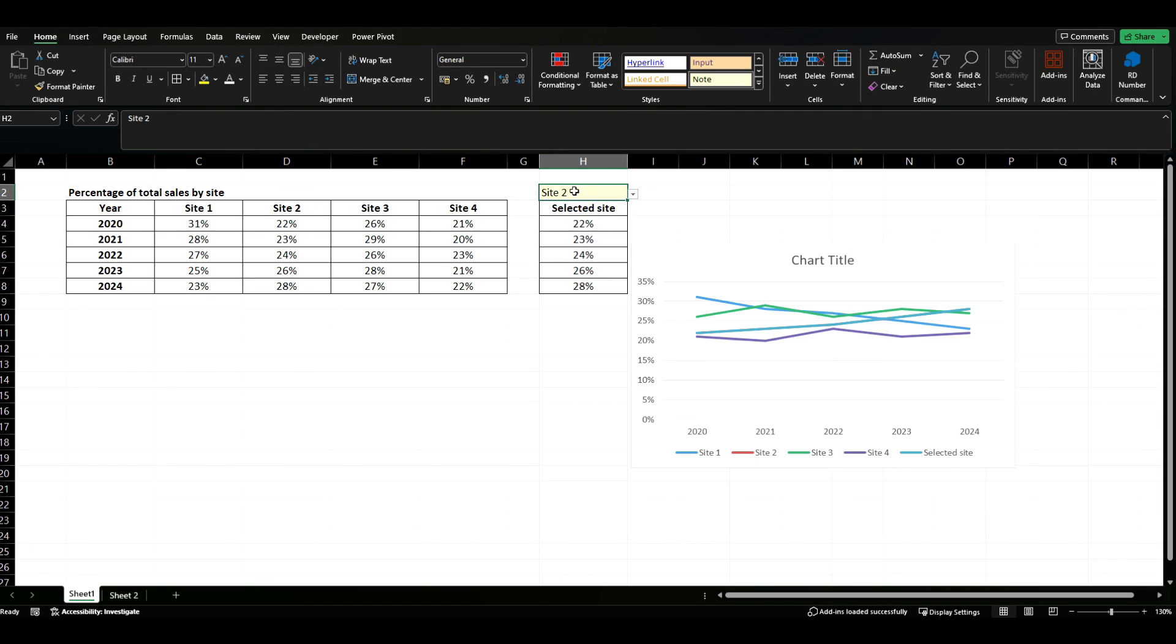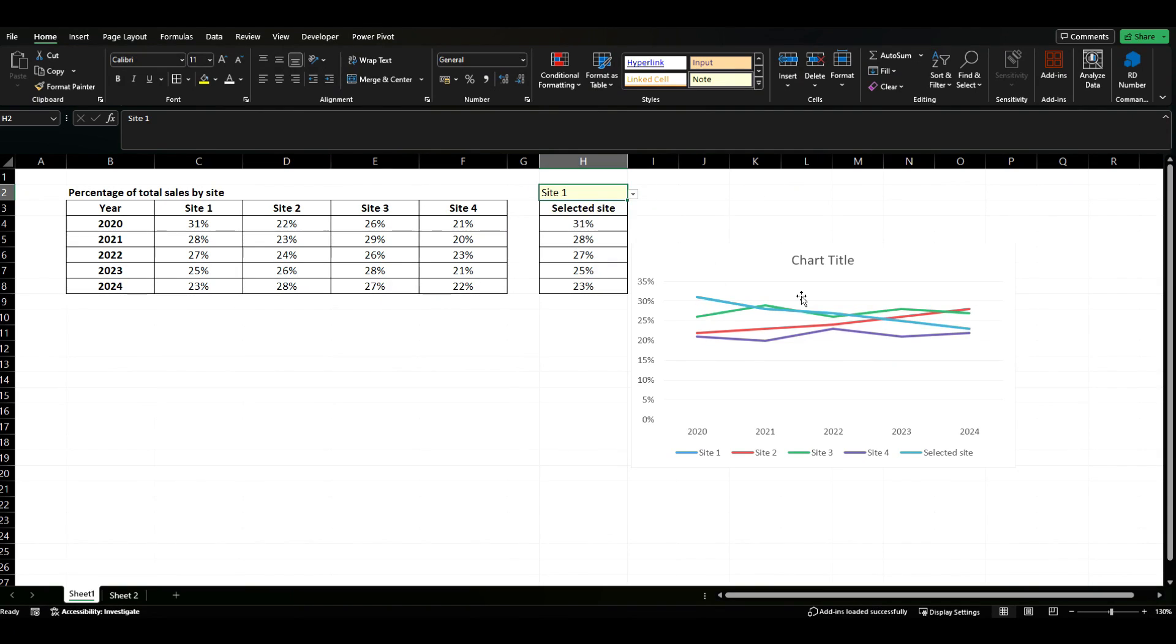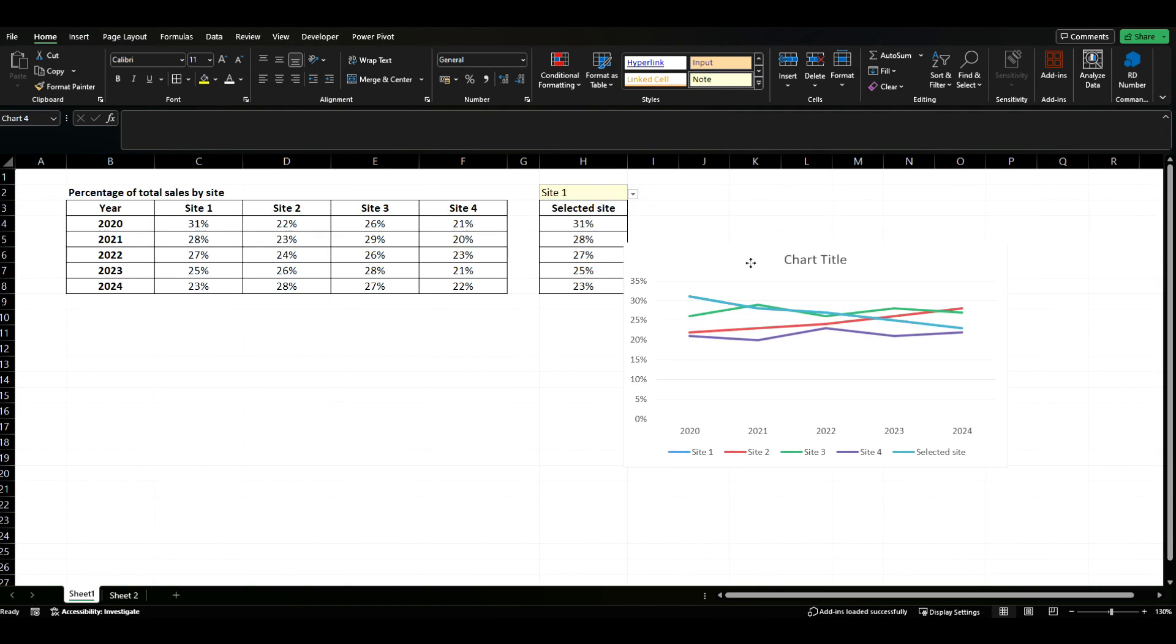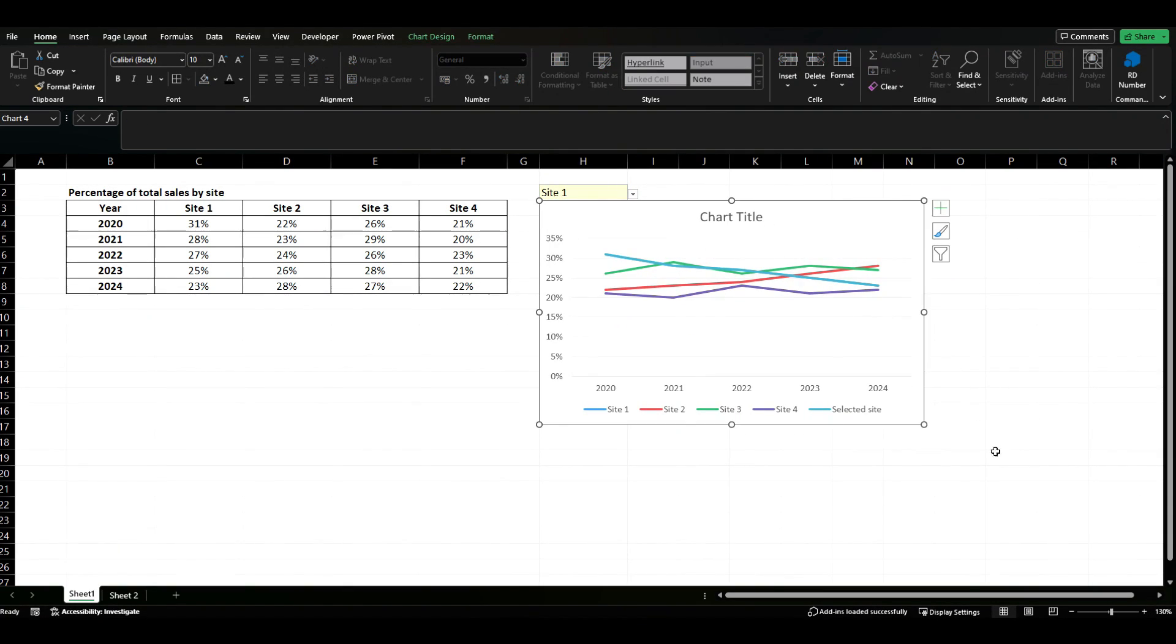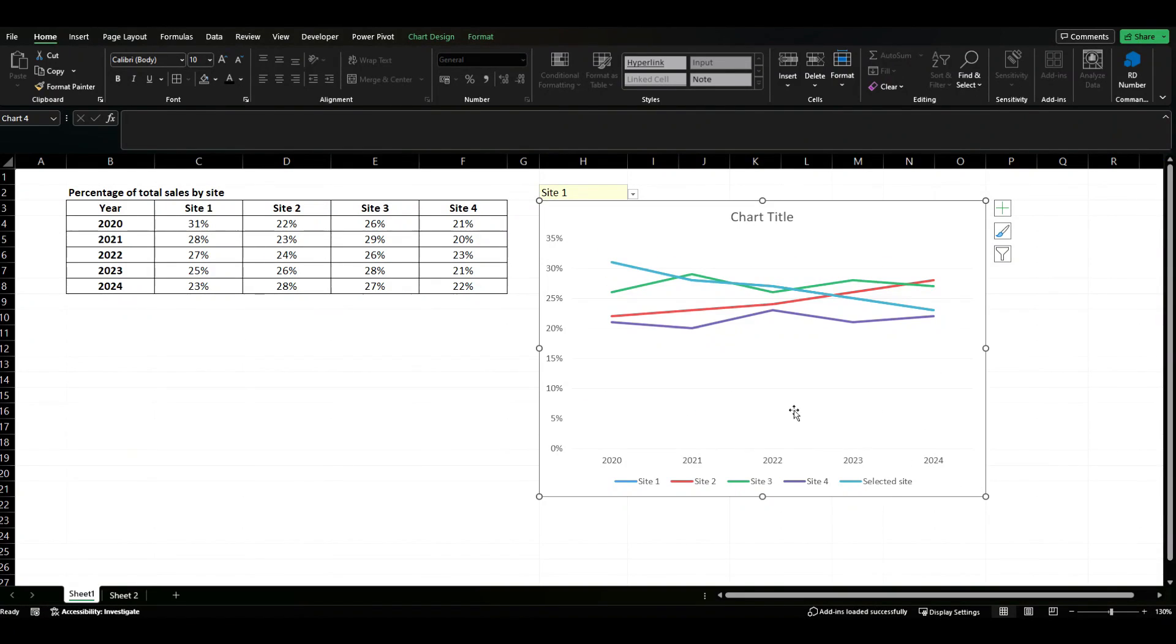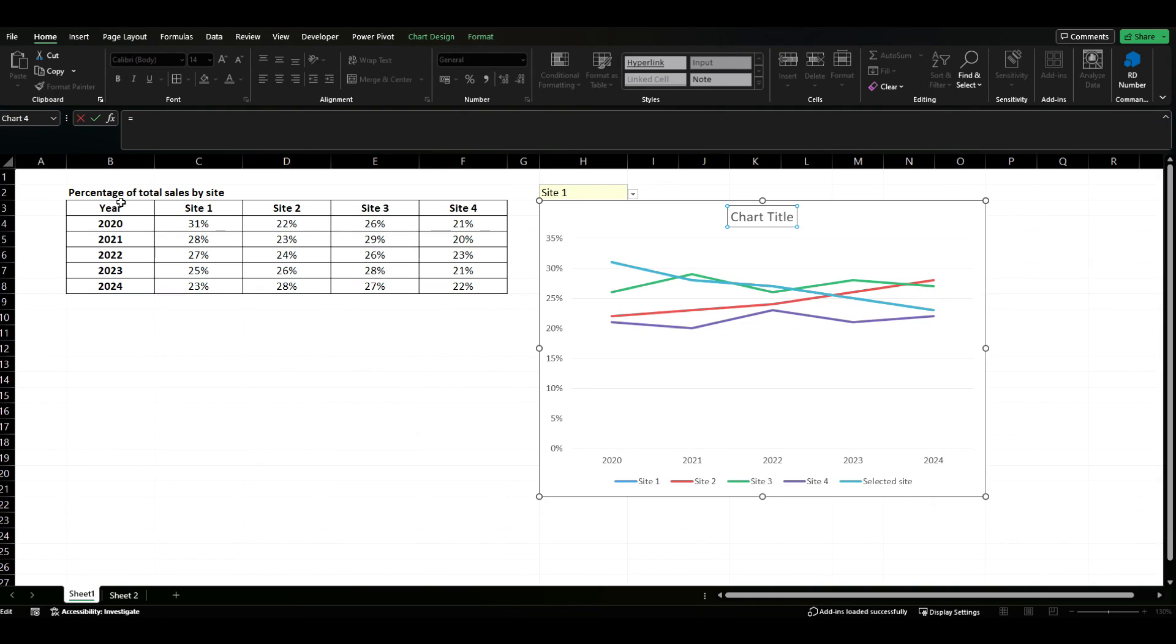We'll be fixing that in a minute so just putting it back to site one. I'm going to use the alt command to snap this chart to the grid, we'll make it a little bit bigger just to tidy things up.